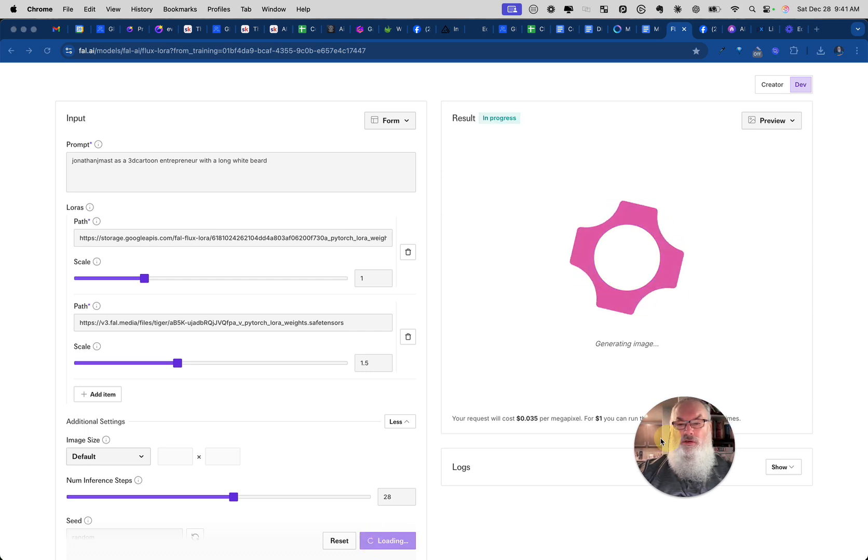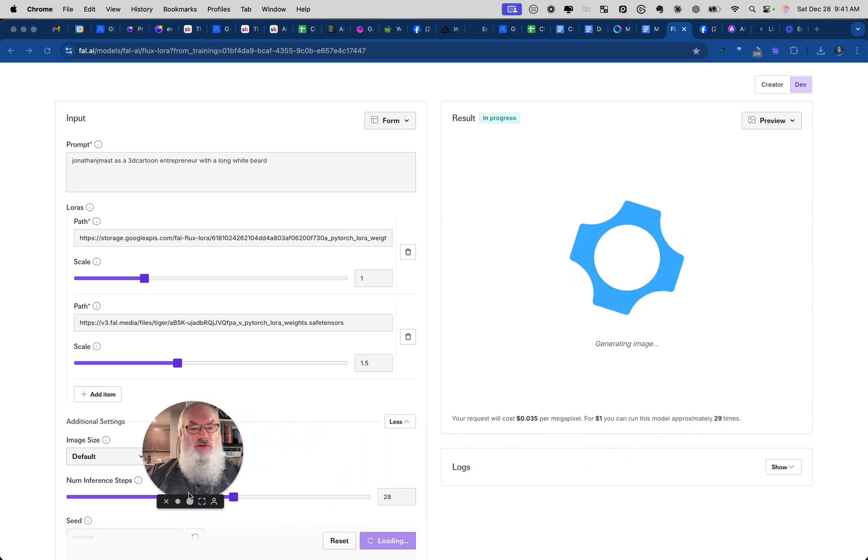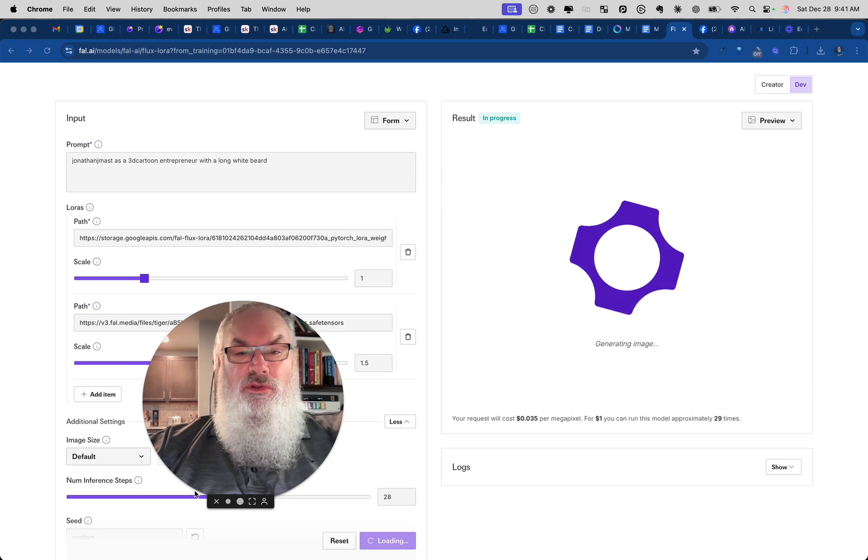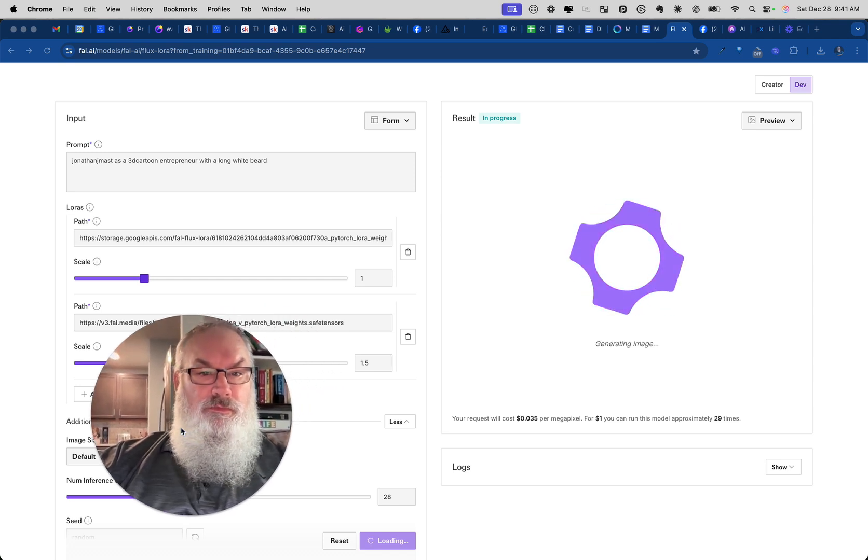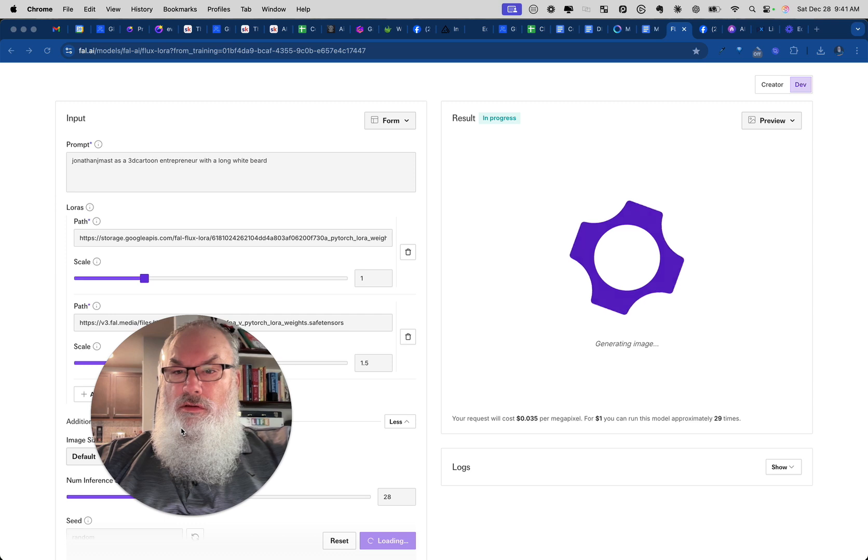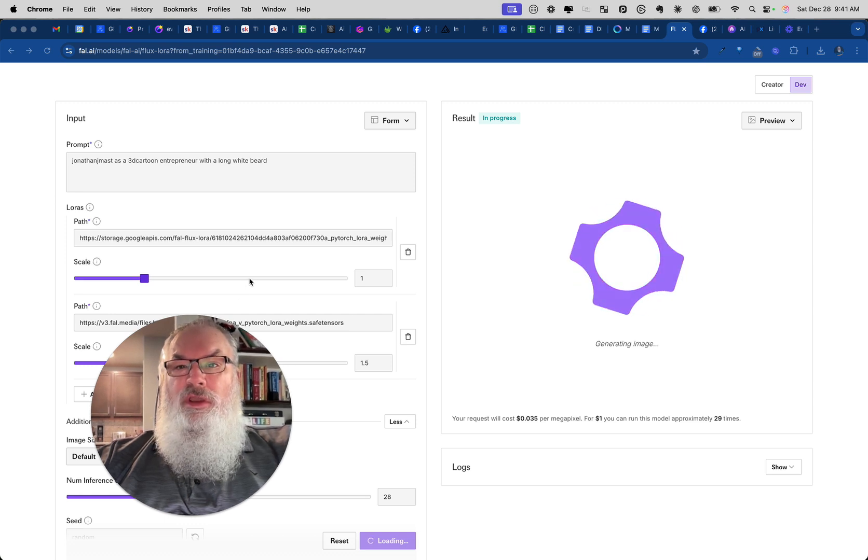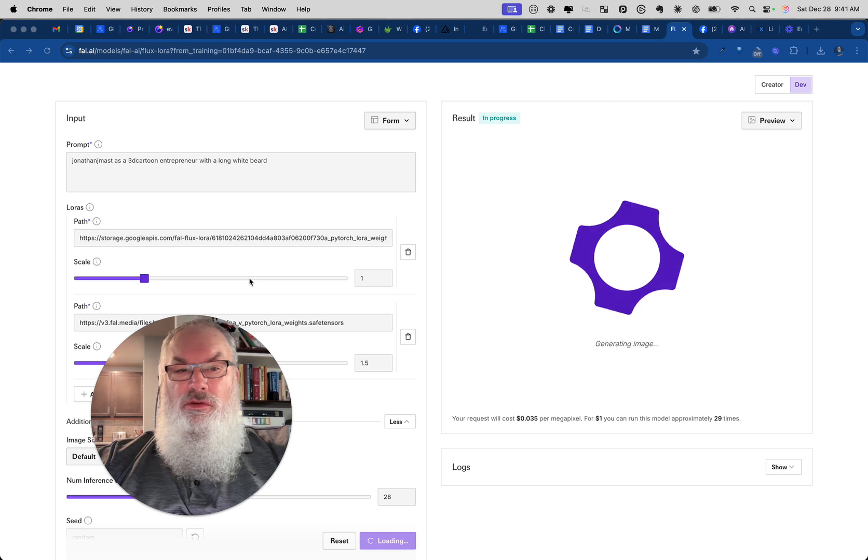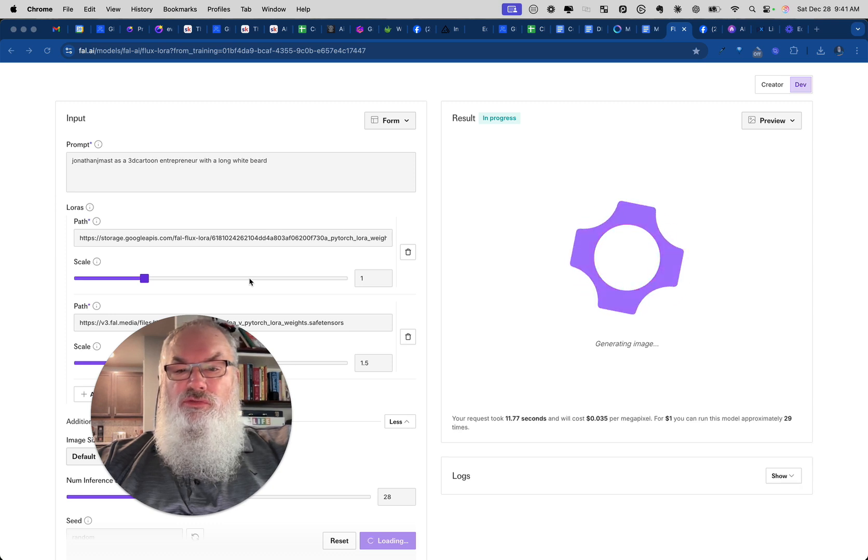And we're going to go ahead and click run. So we'll click run here, it'll come over, let's see what we get. And waiting, not so patiently of course, and we'll see what images we get here.